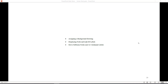Then you will move the subbasin nodes inside the catchment polygon areas. The objectives in this chapter are: assigning a background drawing, displaying node and link ID labels, and moving subbasin nodes next to catchment labels.